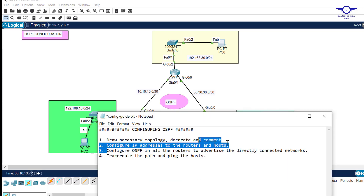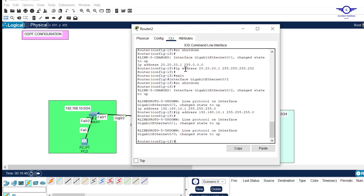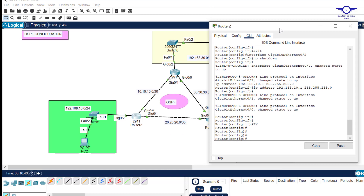I've done the IP addressing on both computers and routers. Now we go to step three: configure OSPF on all routers to advertise directly connected networks. The main purpose of a dynamic routing protocol is to advertise directly connected networks. This router will advertise three networks. Remember, this is single-area OSPF.